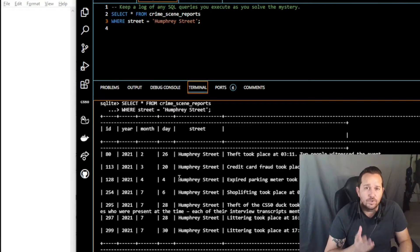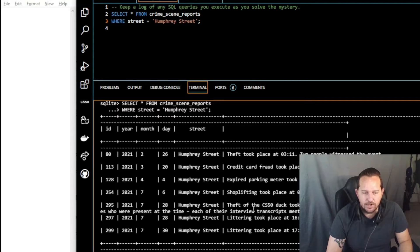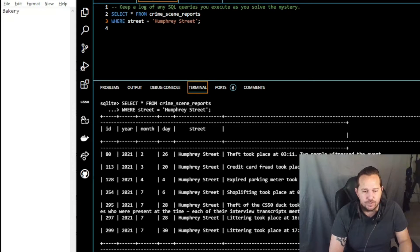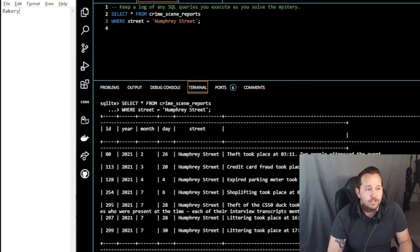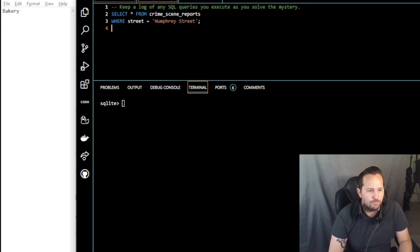When we run that, we see all of the crime scene reports from Humphrey Street. You could narrow it down and filter on July 28th, but there aren't so many reports that you can't figure it out. You'll see right here: theft of the CS50 duck took place at 10:15 at Humphrey Street Bakery. Interviews were conducted with three witnesses at the time, and each of their interview transcripts mentions the bakery — so that is our next lead.